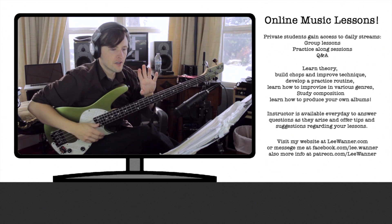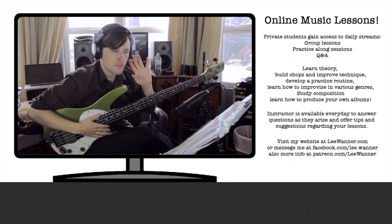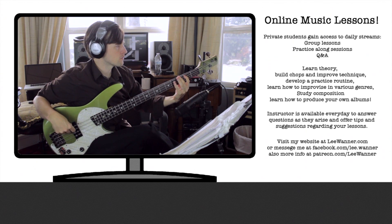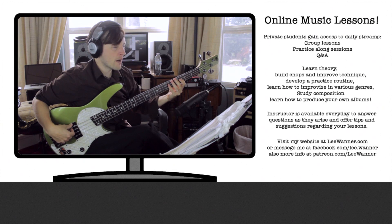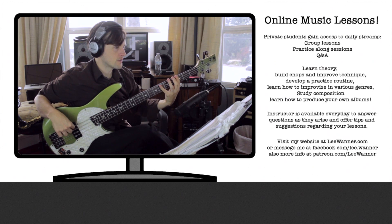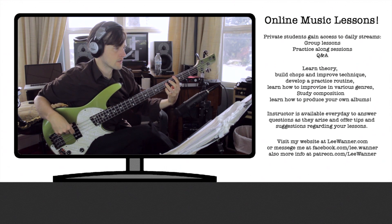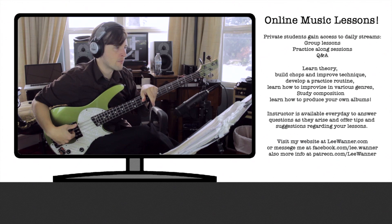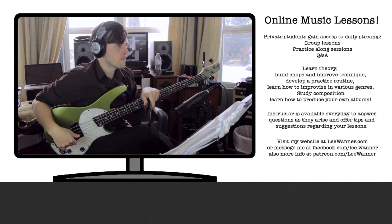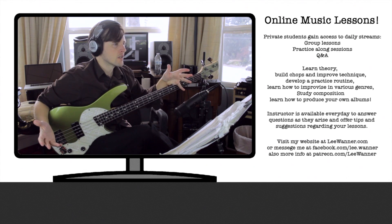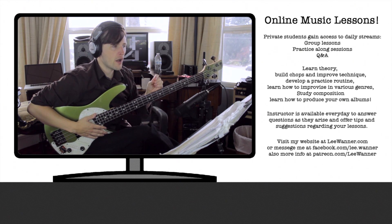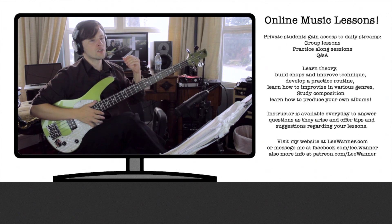We're going to start our major triads with our middle finger. We're going to start our minor triads with our index finger. Just a little detail to remember. So the next thing to do is just apply those triads over songs.